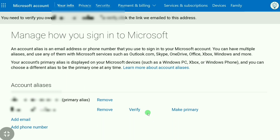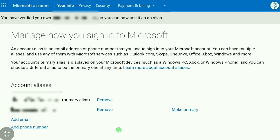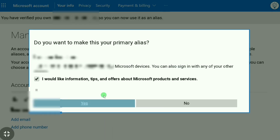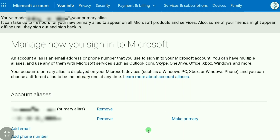You also need to verify your new email address. After verifying your new email address on your Microsoft account, click on 'Make Primary,' and then click 'Yes.' Now you can see the Microsoft email has been changed.